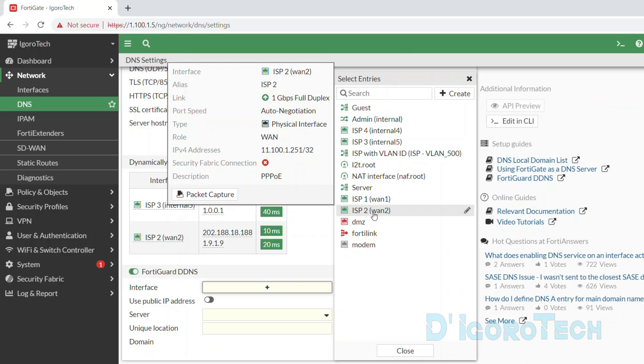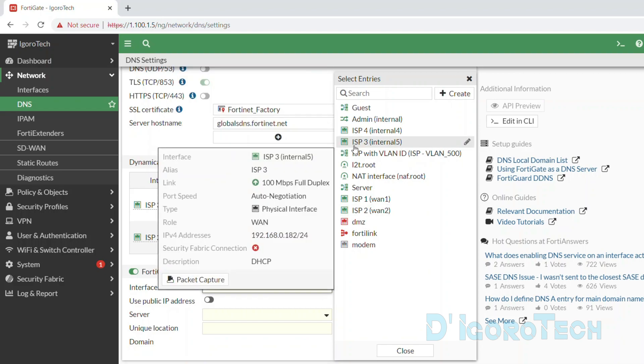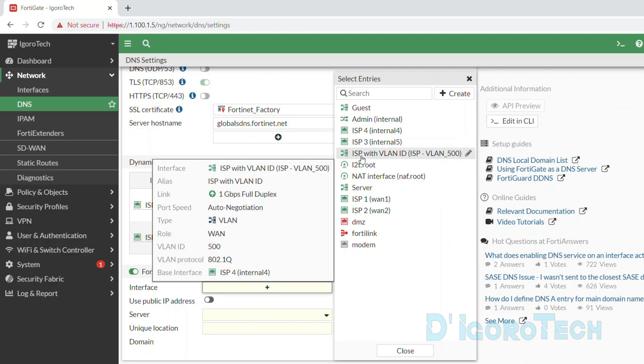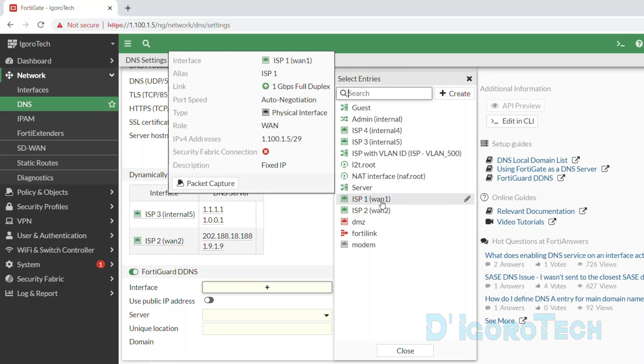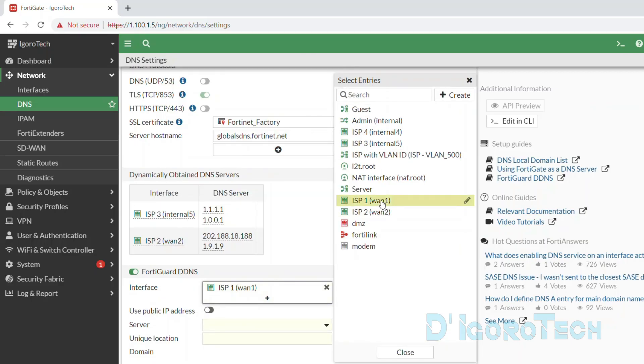For the interface, we will use the primary connection which in my case is the WAN1 or ISP1. You can see the public IP address which we use to access the device. Alternatively, we can also add all the other WAN links here. We can add the WAN2 which we configured PPPoE and also the ISP3 which we configured as DHCP.